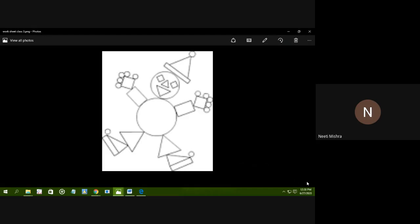The worksheet shown on your screen is made up of square, circle, rectangle, and triangle. You have to draw this worksheet in your copy, and you have to color all the circles in the same color, all the squares in the same color, all the triangles in the same color, all the rectangles in the same color. In this way, you will find a clown — a joker. This worksheet is from your book.